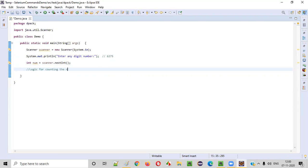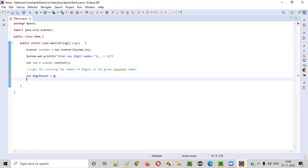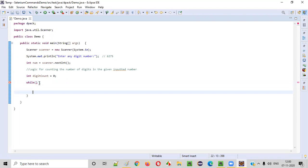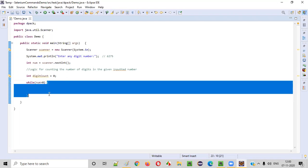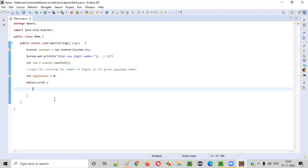Now let's write the logic for counting the number of digits in the inputted number. Initially, we set the digit count to zero. After this, we write a while loop. Inside the while condition, I provide: while num is greater than zero — meaning we continue the loop as long as the number is greater than zero.